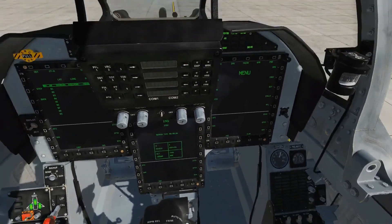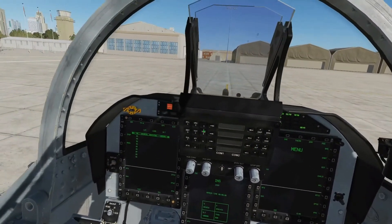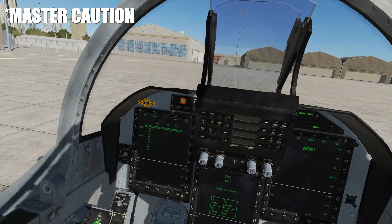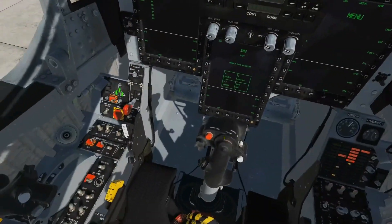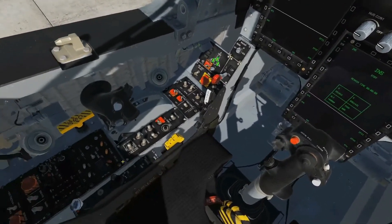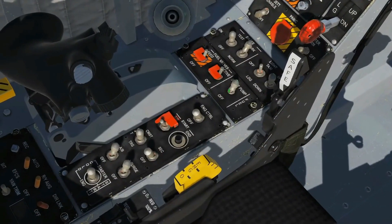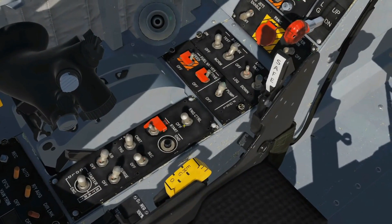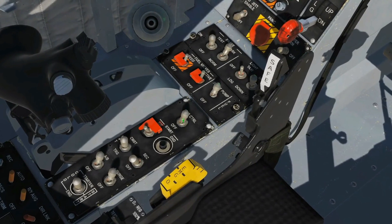We are just going to silence the master arm, which is currently flashing — press it once, next to the engine start. I'm going to zoom in: start pump on, engine control on.